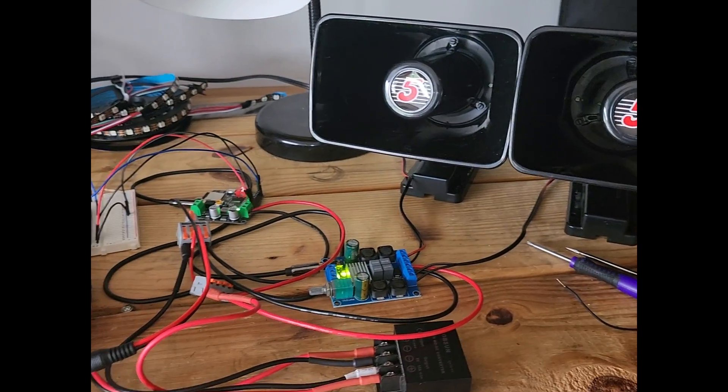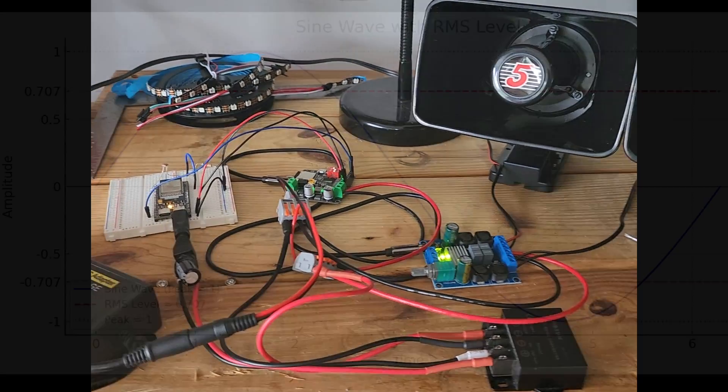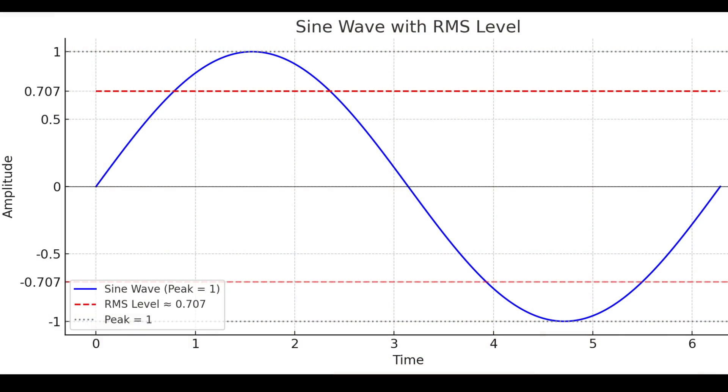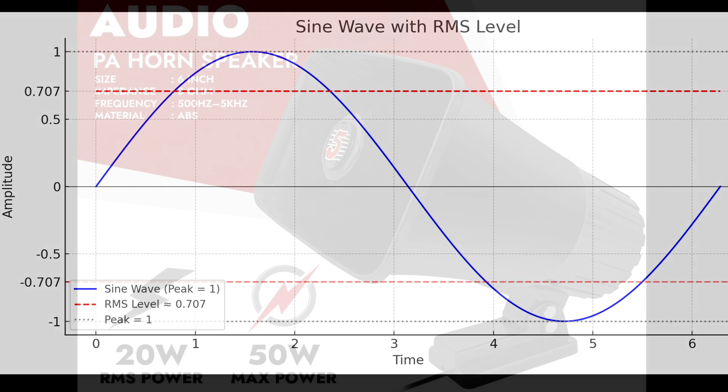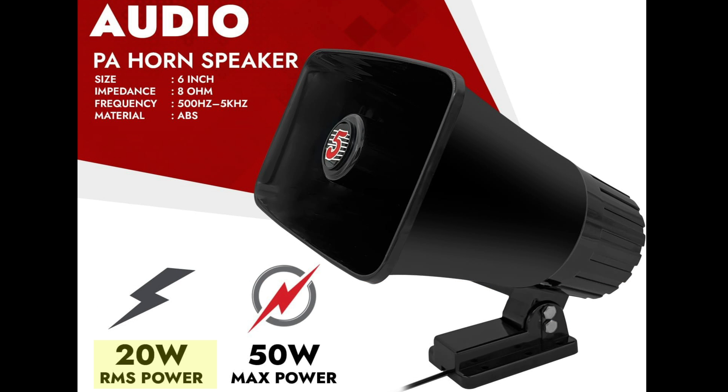Perhaps you're not familiar with RMS—that stands for root mean square, and in audio it refers to true continuous power that a speaker or an amplifier can handle over time without damage or distortion. So a speaker that's 20 watts RMS and 50 watts peak means it can safely play 20 watts continuously.